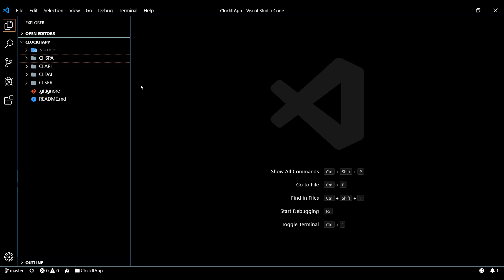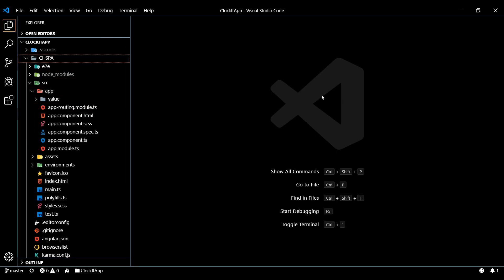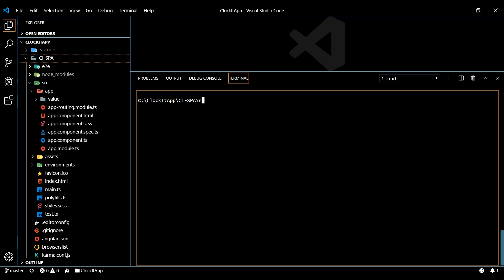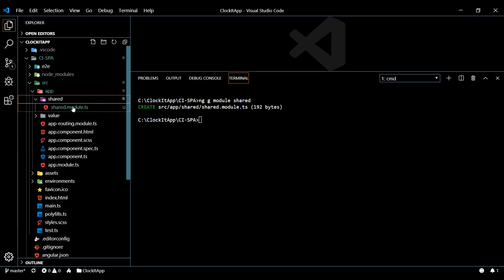Let's generate a brand new module. Open up the command line and run `ng g module shared` to create our shared module inside the app folder. This should create a shared module within a shared folder, and there it is right here.